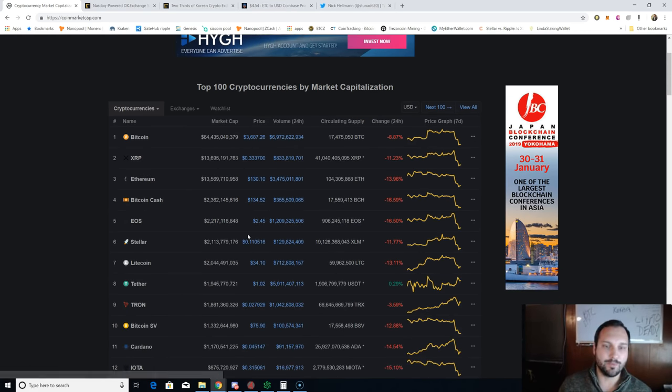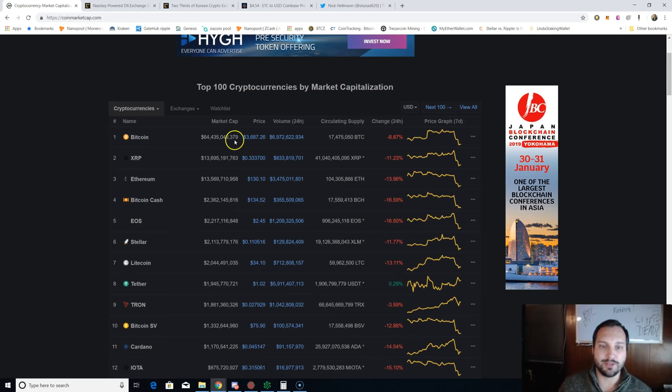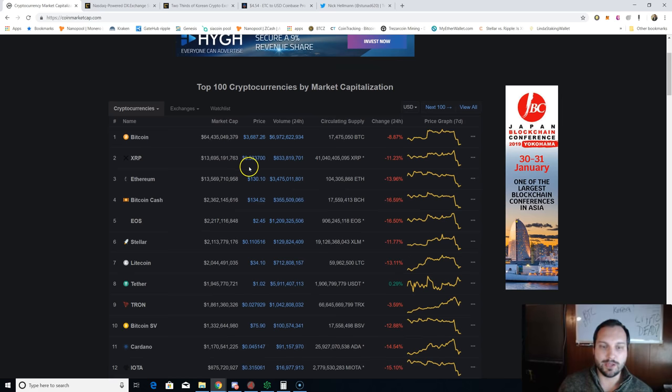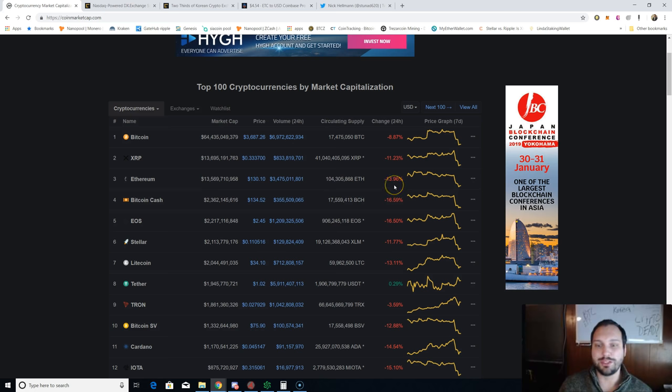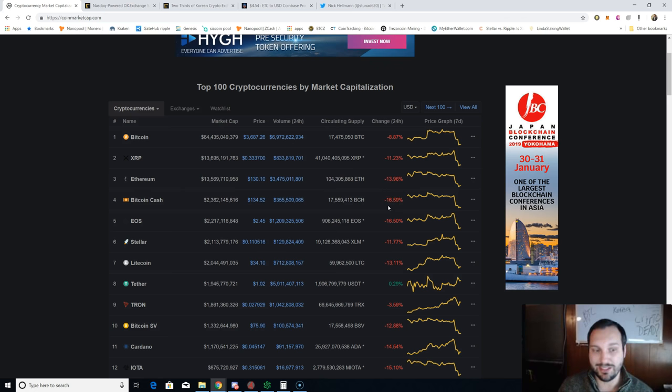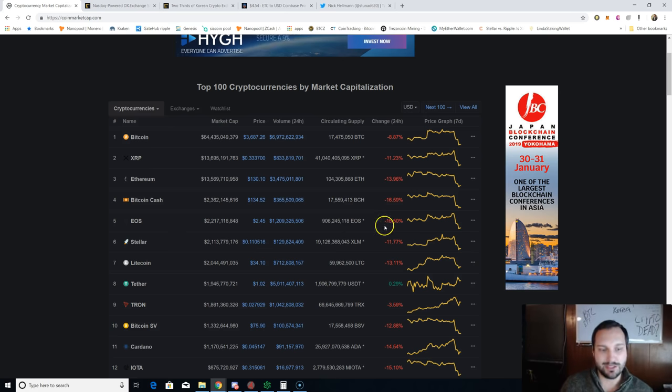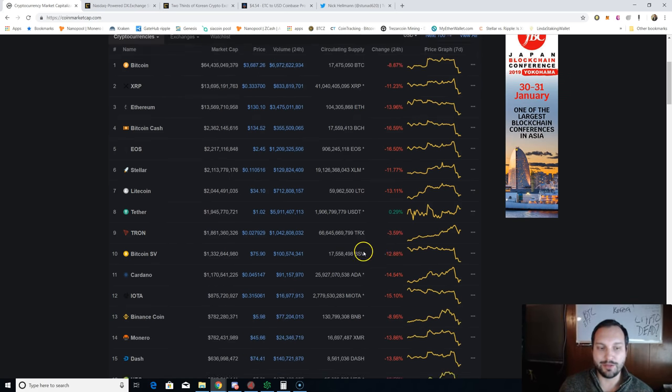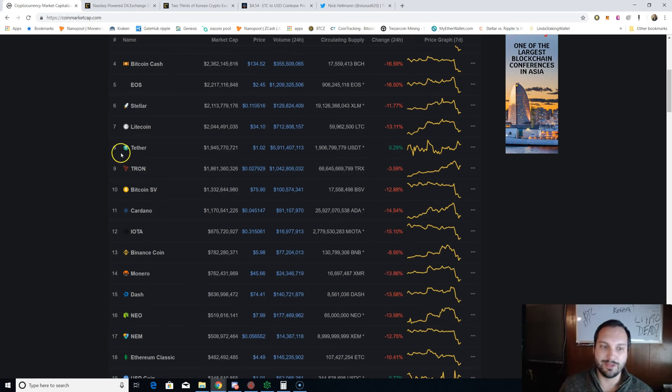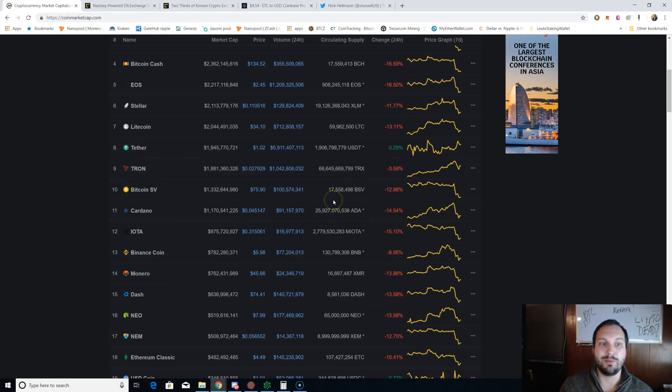Bitcoin is down 9% to $3,687. XRP down to 33 cents. Ethereum taking a 14% hit. Bitcoin Cash, no surprise, 17% hit. EOS 17% hit. Stellar 11%. Nothing good here.